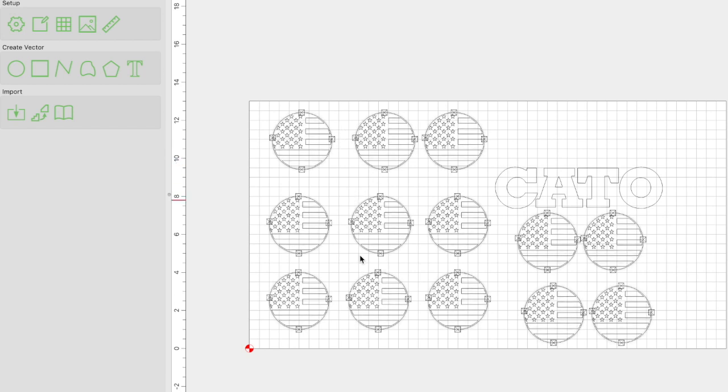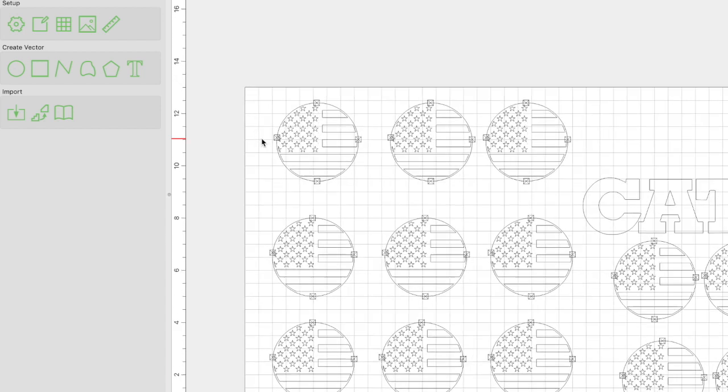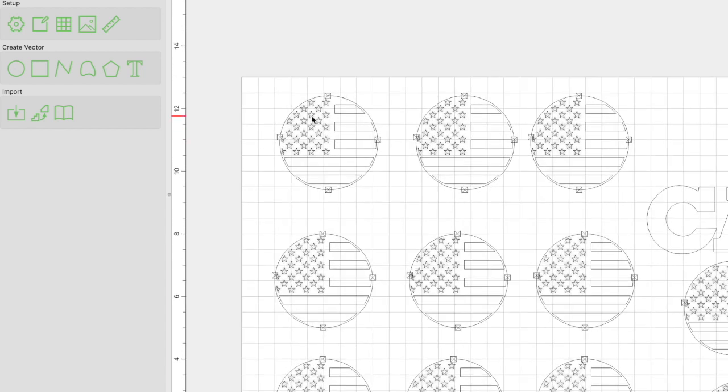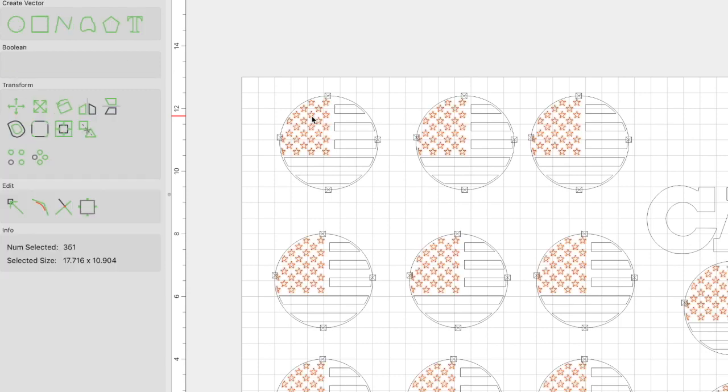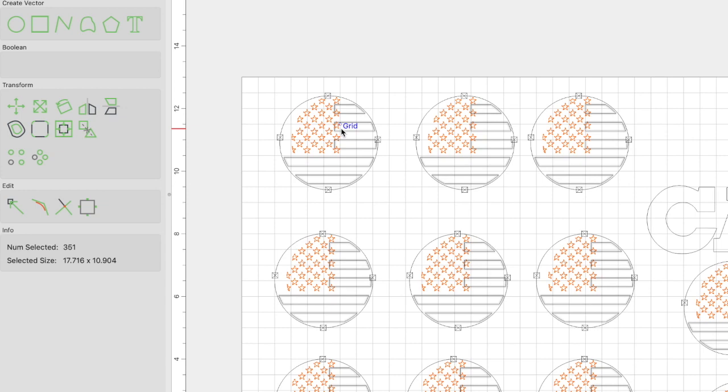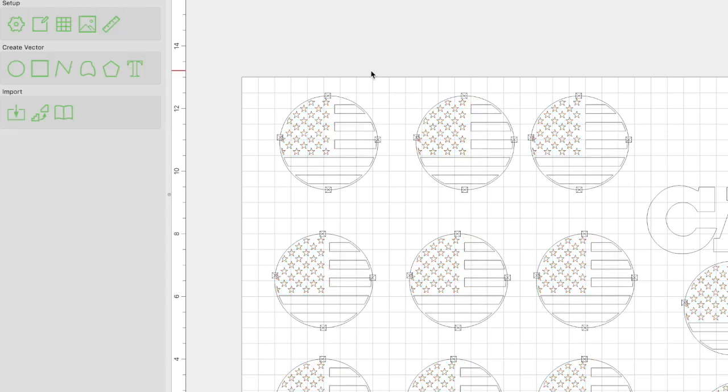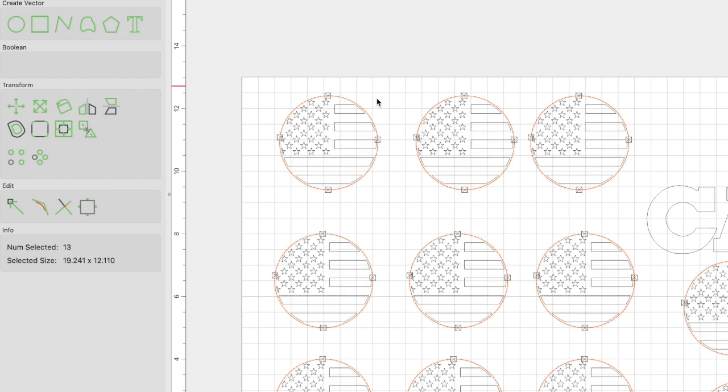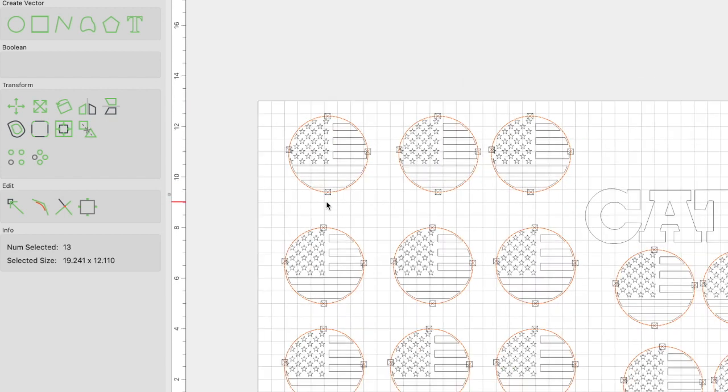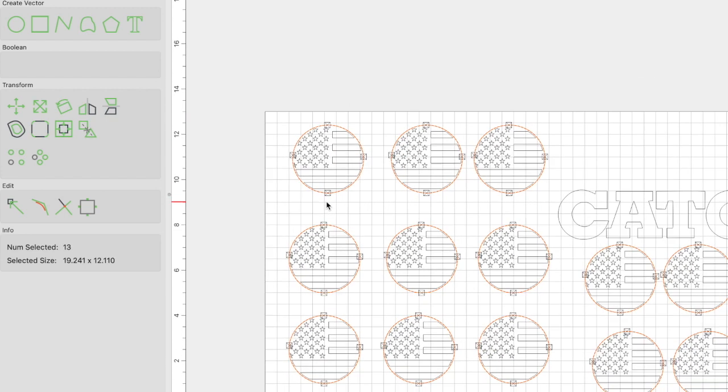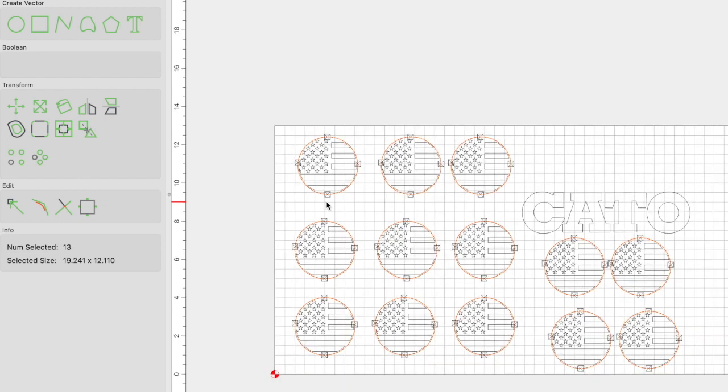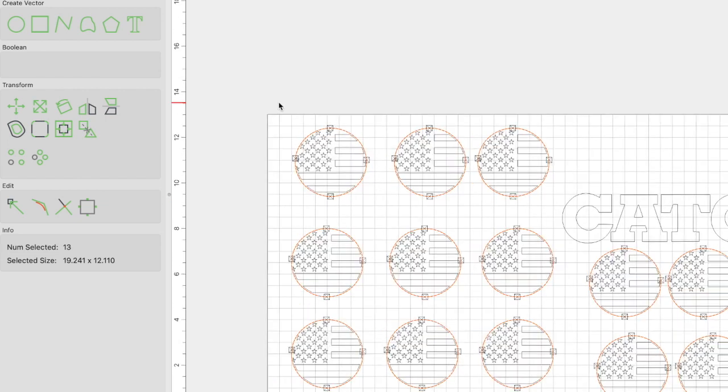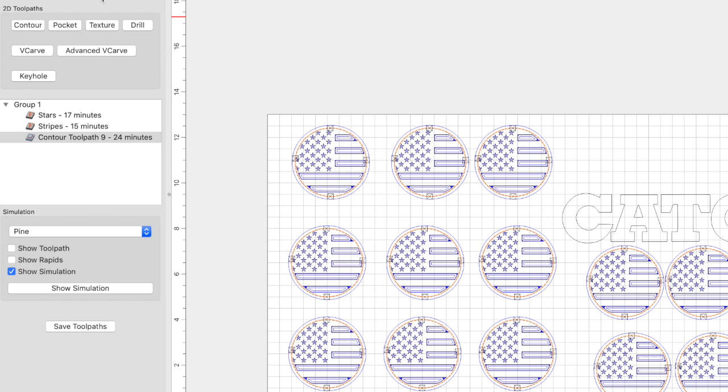So I organized it this way. Go ahead and organize the bottle openers on your material, however you want to do that. Let me just show you real quick how I set everything up. I like to do my toolpaths in groups. So if you've seen any of my other videos, that's kind of what I recommend. So one of the groups is going to be the stars. The other group is going to be all the stripes. And then the last group is going to be the circle, the outer circle that will be contoured to actually carve out the bottle opener. Let me go ahead and show you the toolpaths real quick.